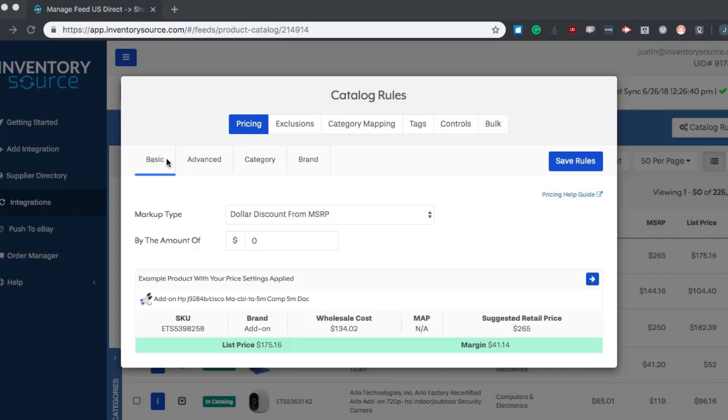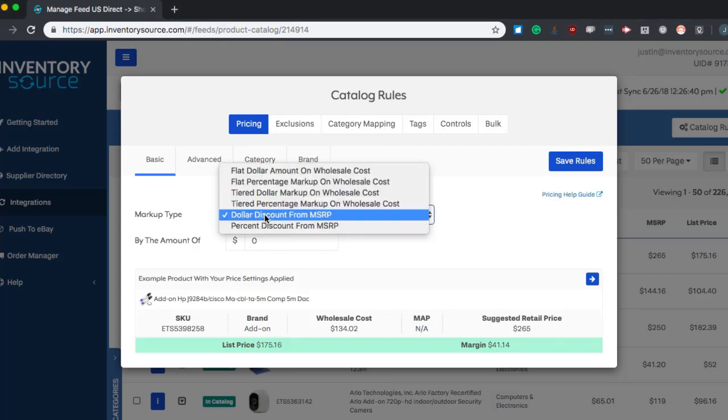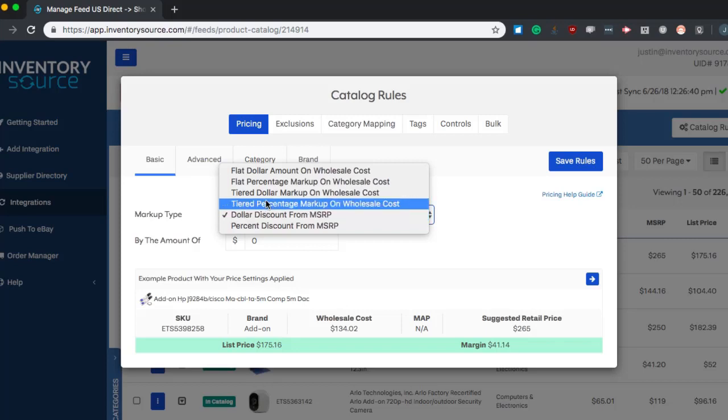Here, under our basic pricing rules, we have some basic markups here from wholesale costs. You can also do markdowns from MSRP. All you have to do is select the option that you want to try out.